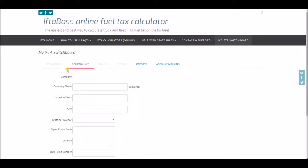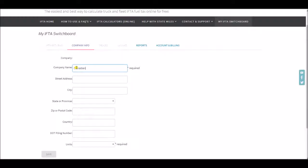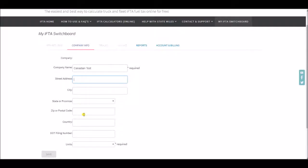The first place it will take you is to the company info tab. On that tab you're going to enter your company name, street address, city, state or province.